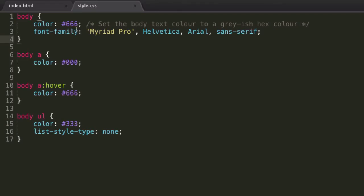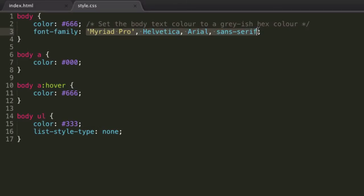Let's just go back to Sublime for now. So font family, fairly simple, this property, and we just specify the fonts that we would ideally like our user to see.